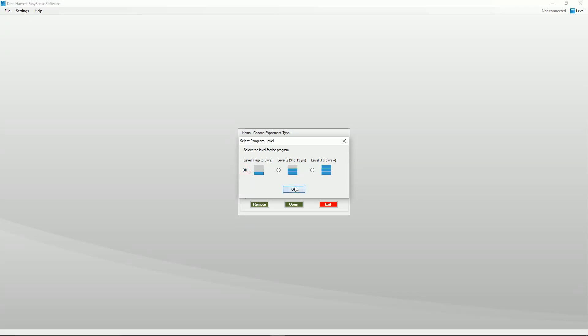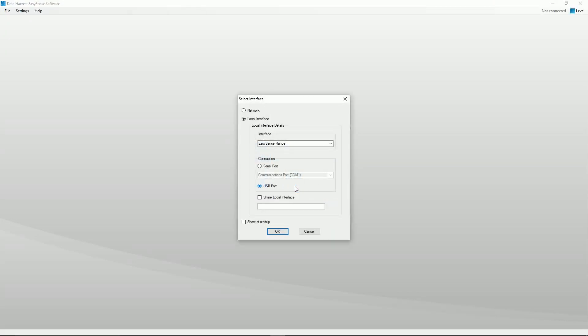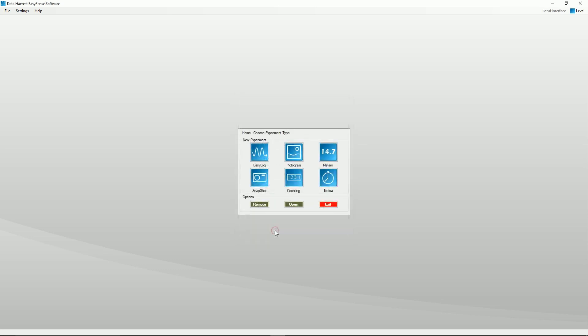Level 1 is starter level, aimed at pupils up to 9 years. An interface window will now open. Select OK. The program will save the selections for next use.